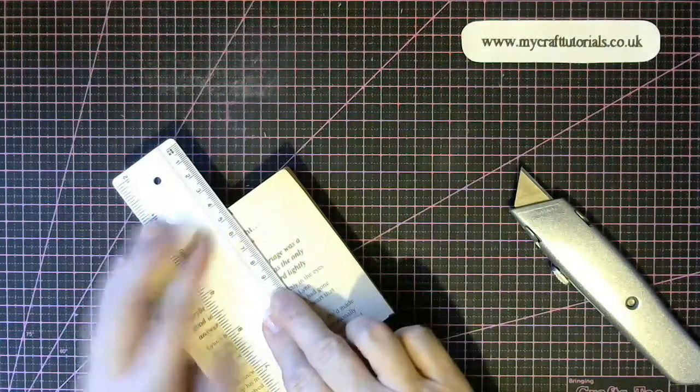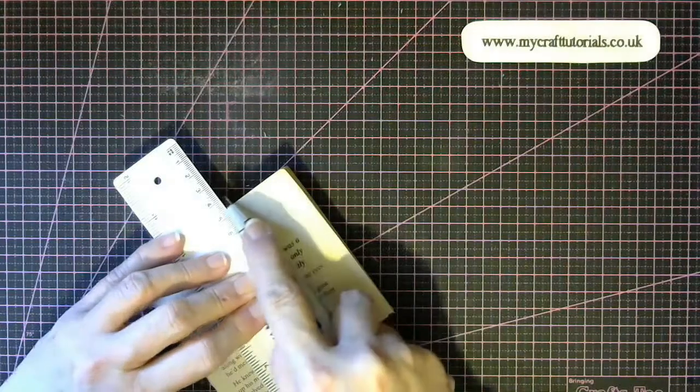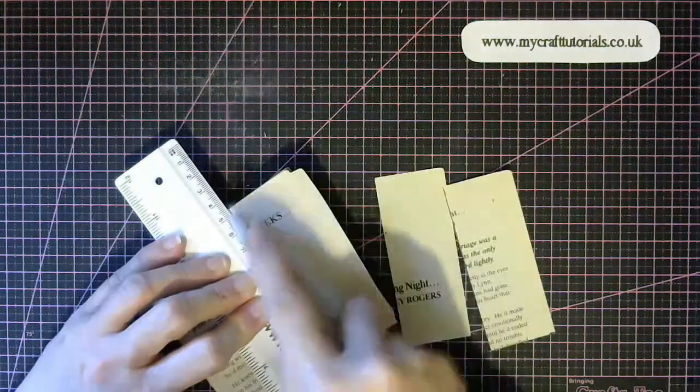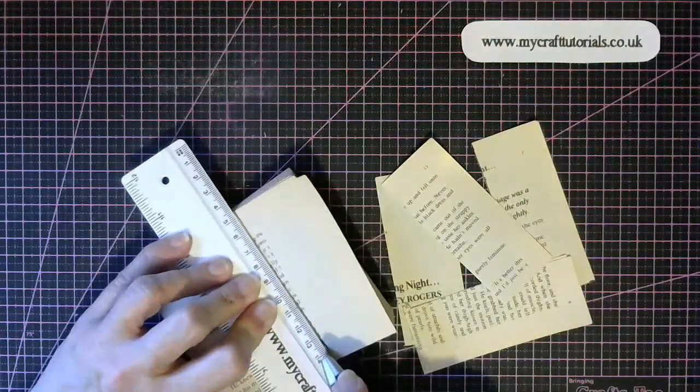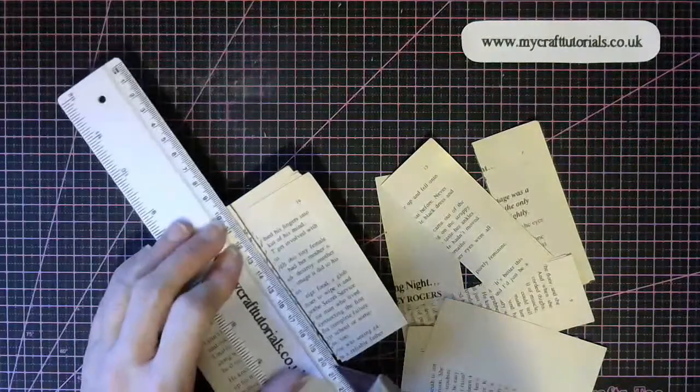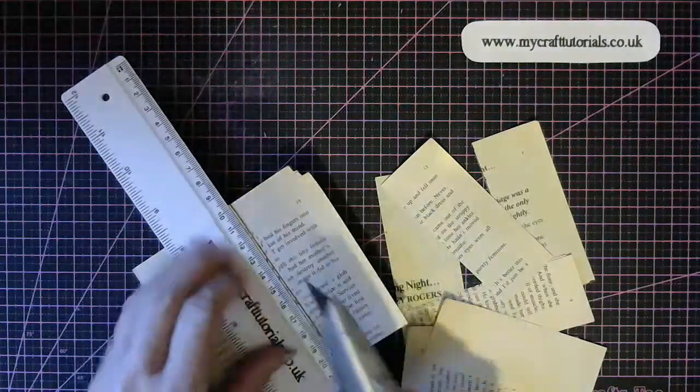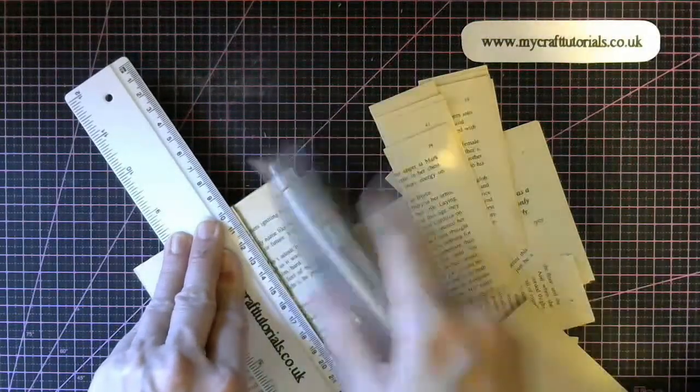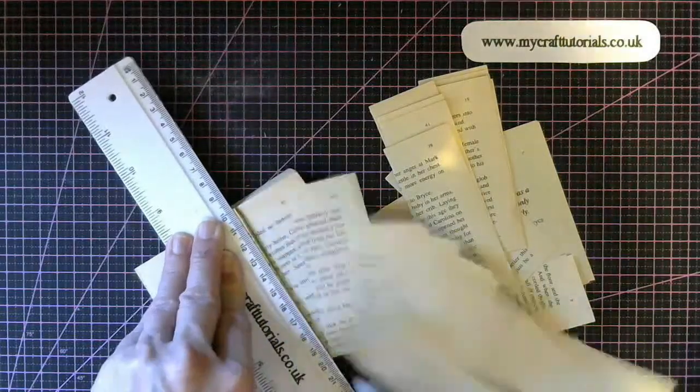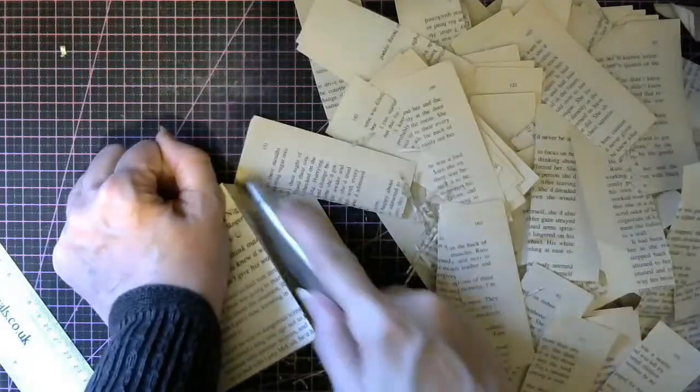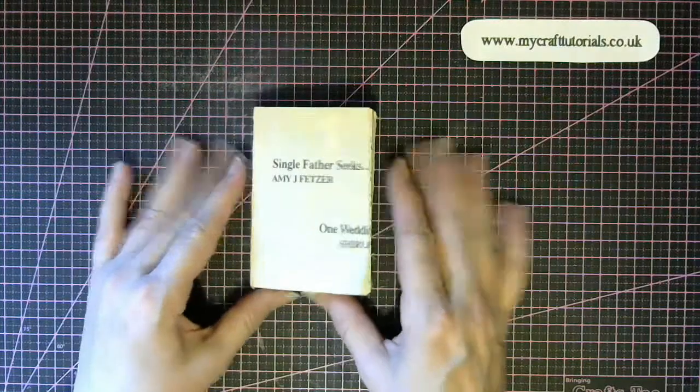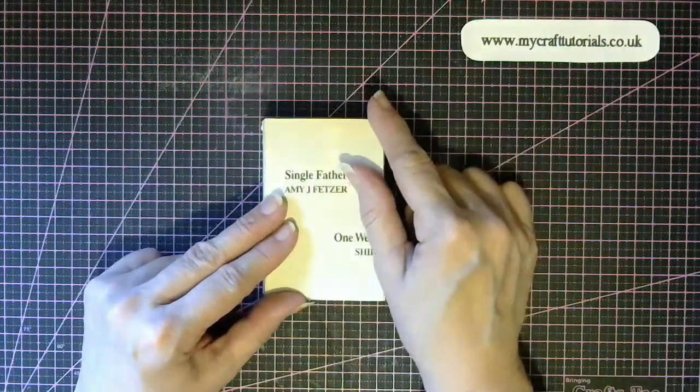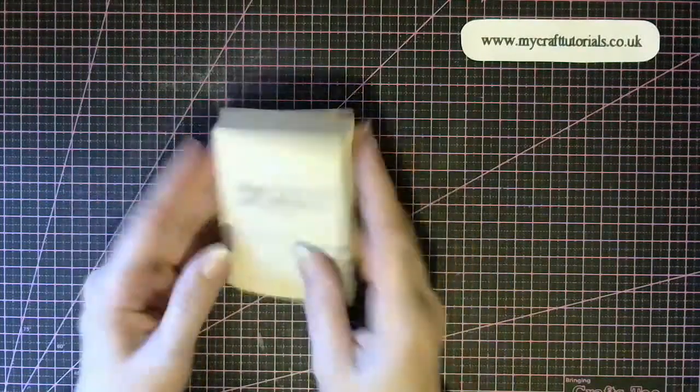And again, we're going to cut this off. We don't need this. Now we have our little 6.5 centimeter by 10 centimeter book.